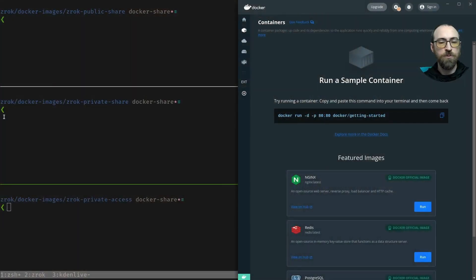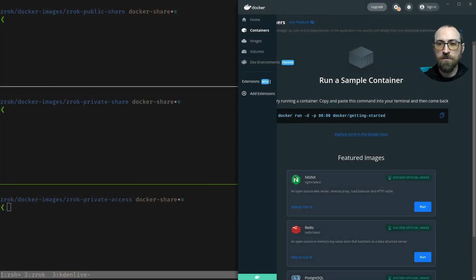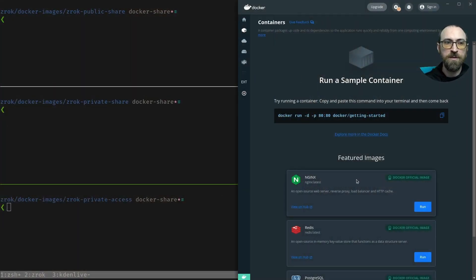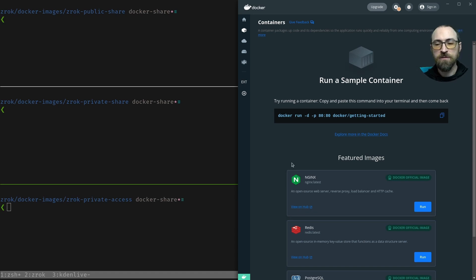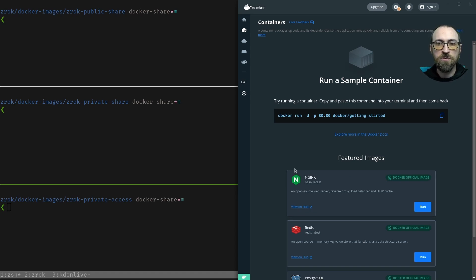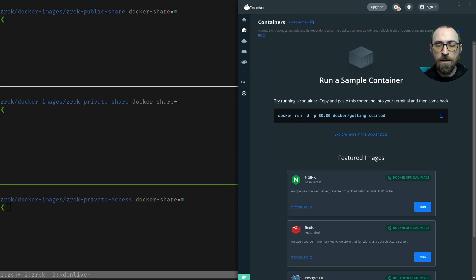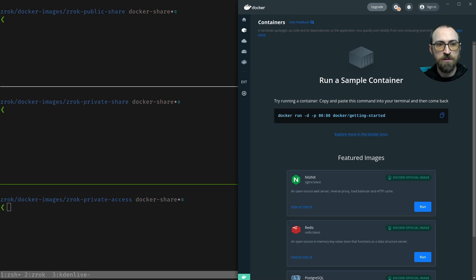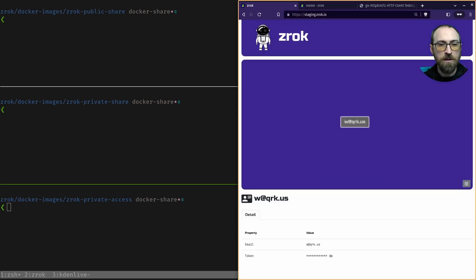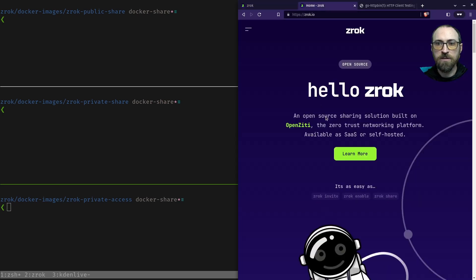You can see that I don't have any container applications running right now in my Docker desktop. If you've installed Docker desktop on Mac OS or Windows, then you're all good on prerequisites. But you can also get this going without installing Docker desktop. That's just there because it looks nice.